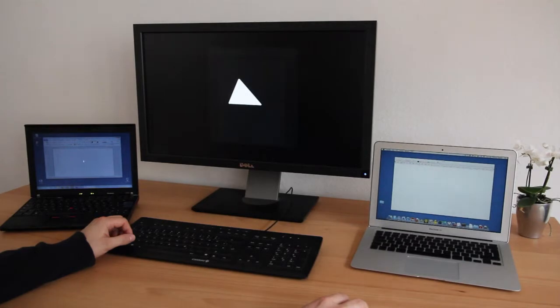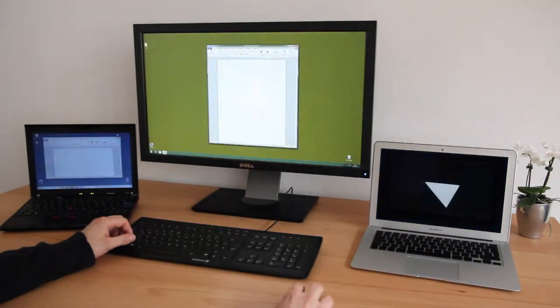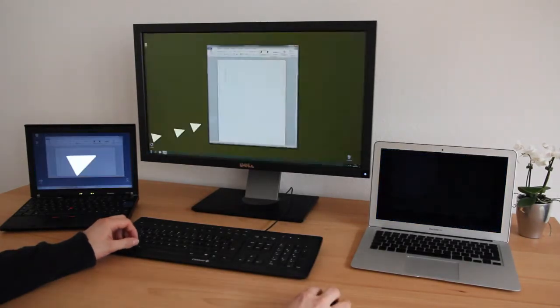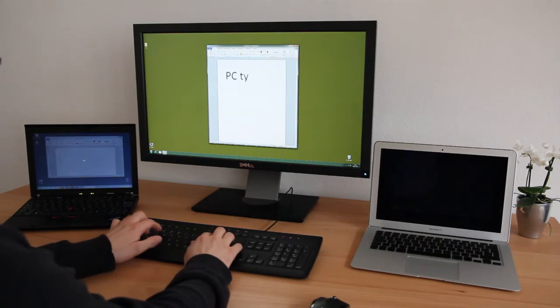ShareMouse allows you to share your mouse and keyboard with multiple computers. ShareMouse works with Mac and Windows.